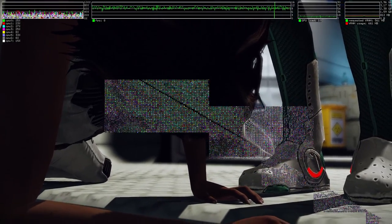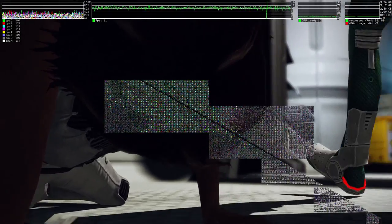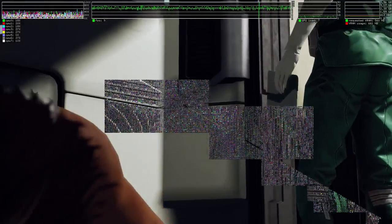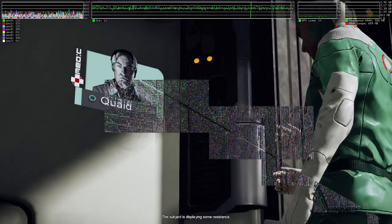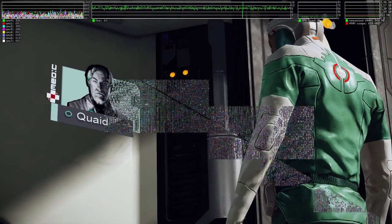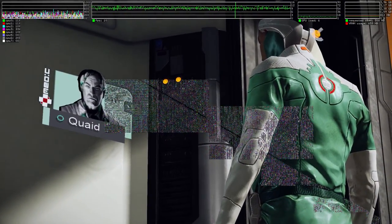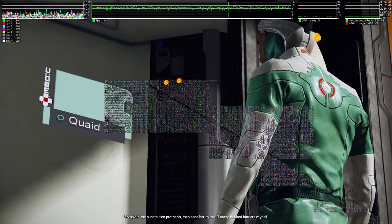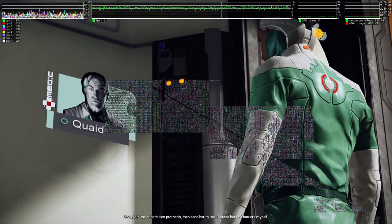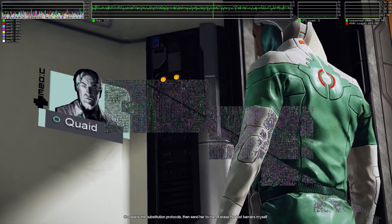No, no, no. Dr. Quaid? Yes. This subject is displaying some resistance. Complete the substitution protocols. Then send her to me. I'll erase the last barriers myself.